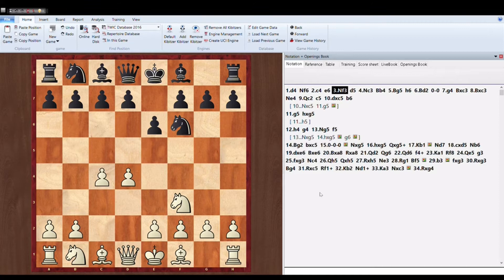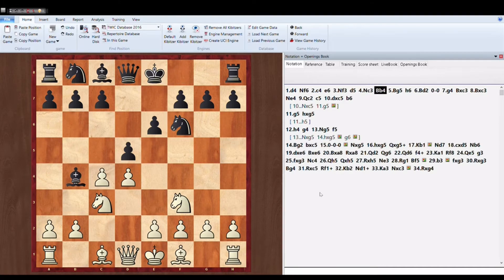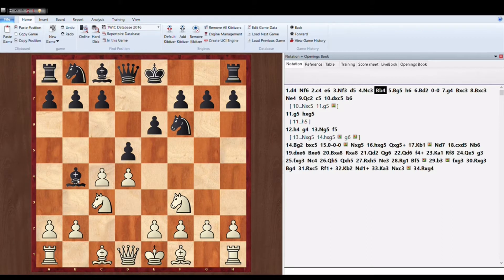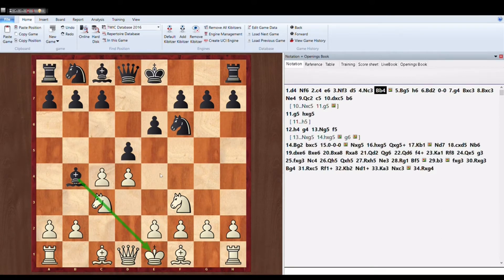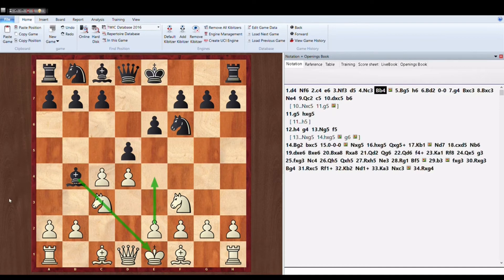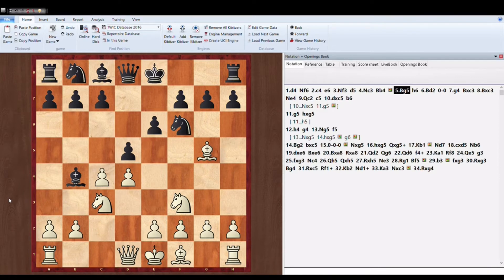Knight F3, both are trying to develop the pieces. D5 taking control over the center. Then Knight to C3. Nothing much to discuss in the opening because it's pretty decent. Bishop B4. So he's pinning the knight and stopping white from playing E4.